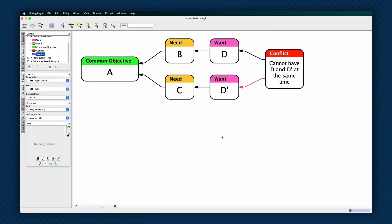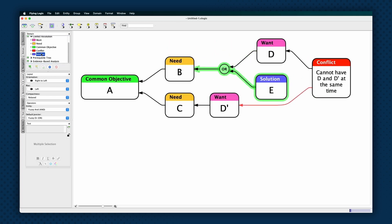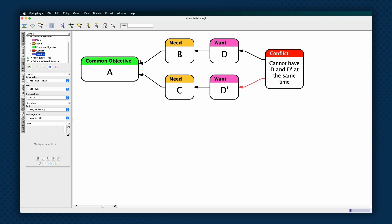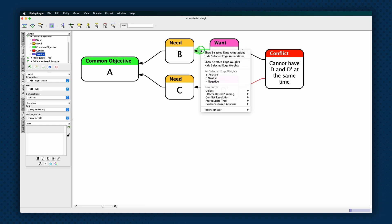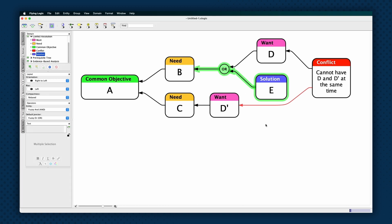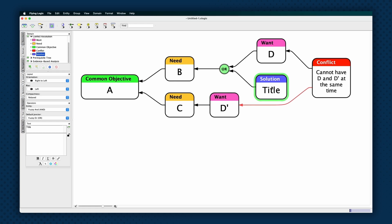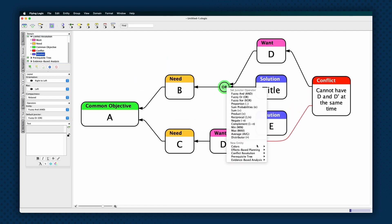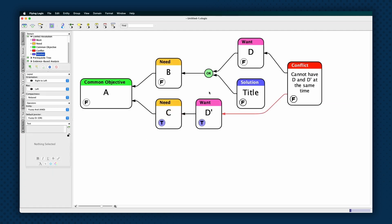To inject a solution into the diagram, first select the edge where you want the solution to appear. Then either double-click the solution entity in the class list in the sidebar, right-click on Mac or Windows, or control-click on Mac, the edge, and select New Entity, Conflict Resolution, Solution from the pop-up menu that appears. An OR junctor will be inserted into the edge. And the new solution entity will be added as a predecessor. Give the entity a title that summarizes the solution. More solutions can be added to the same edge by selecting just the junctor, then using the same commands from the pop-up window.